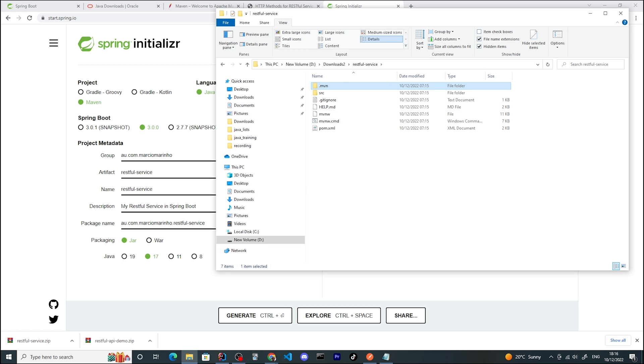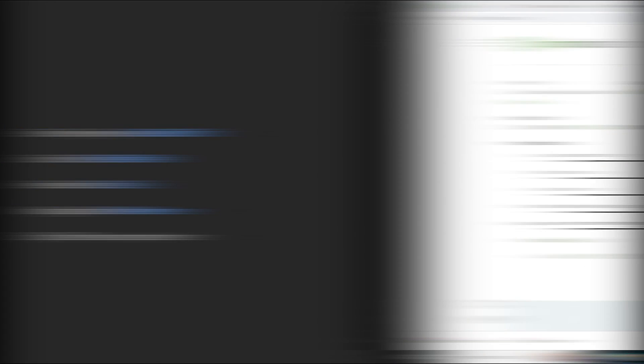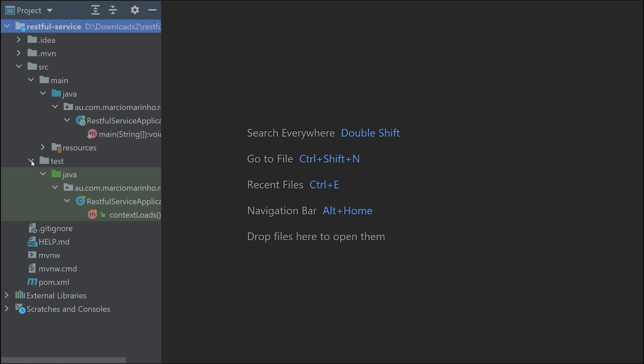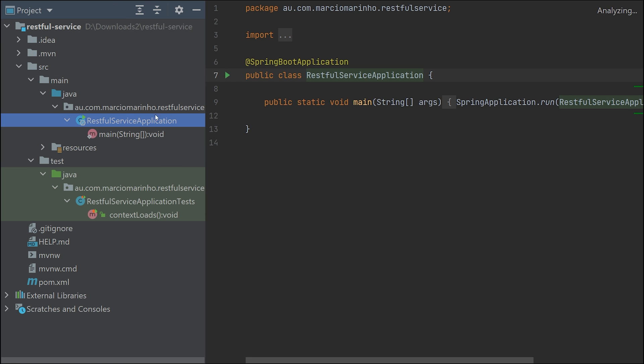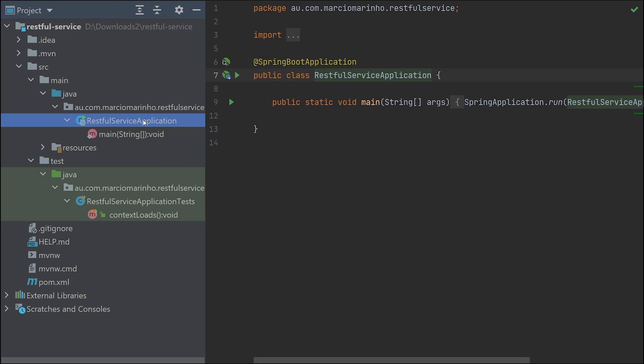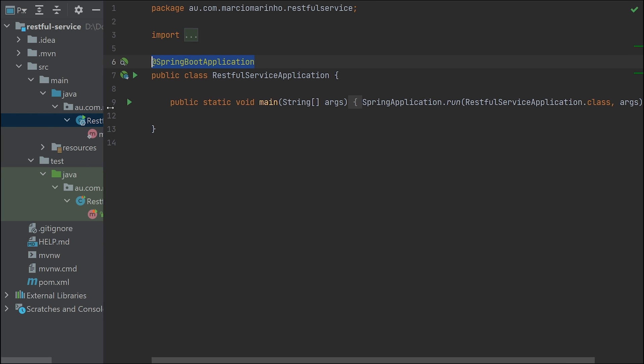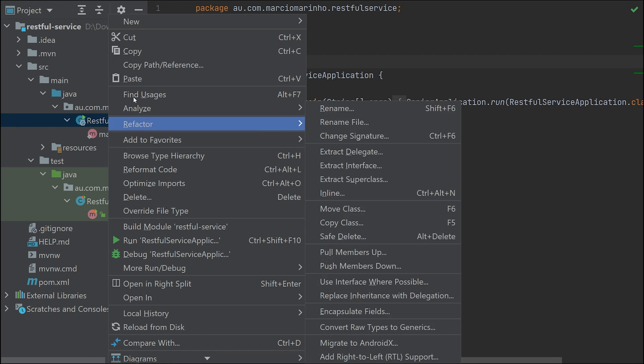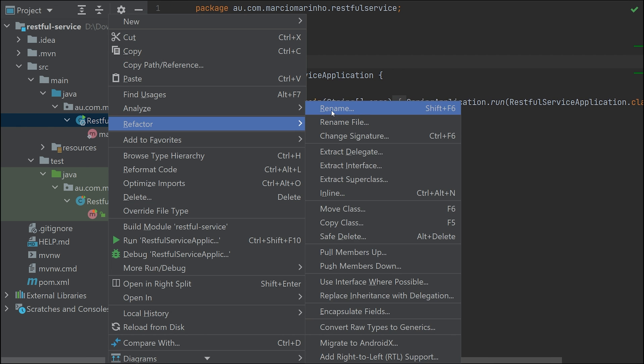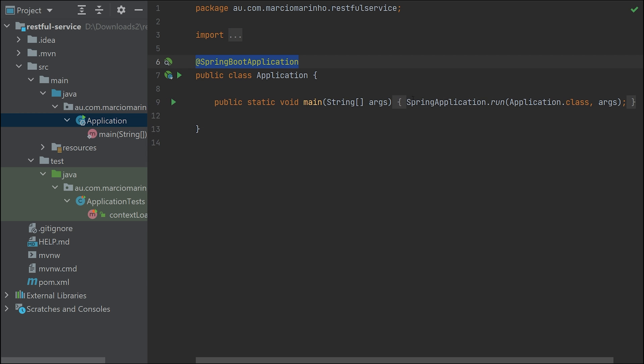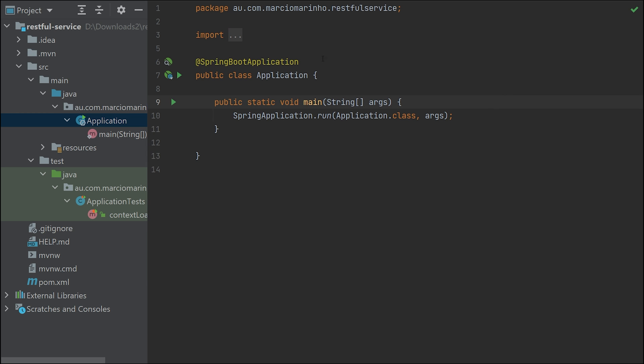Let me open with IntelliJ. Here we have our project - this is a standard Maven structure with source, main, Java folder, resources, and test. In the main folder, we have an application class which is the entry point for our application. That's why this class takes this special annotation from Spring Boot that tells the framework this is the entry point. Let me rename this class to simply Application.